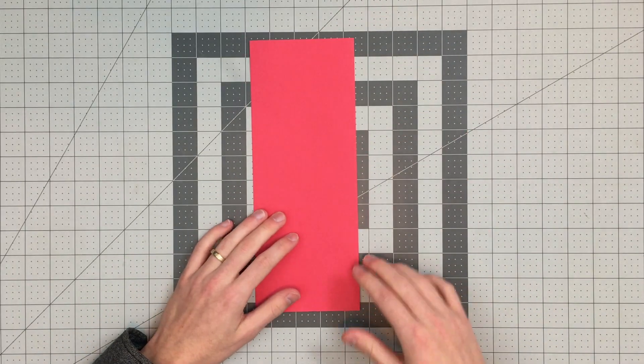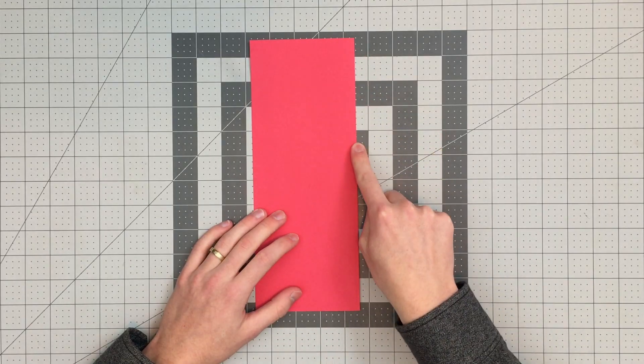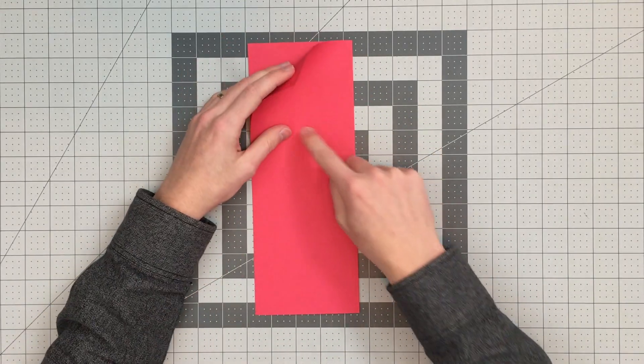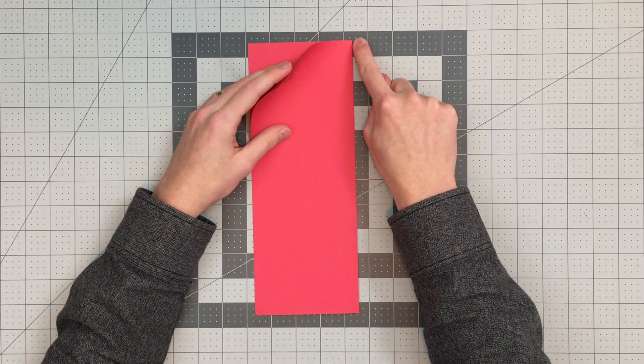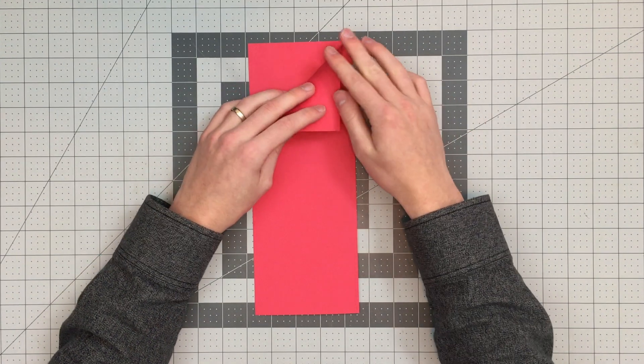At this point we will fold this top edge here to our folded edge, and our crease should go right through this top right corner.